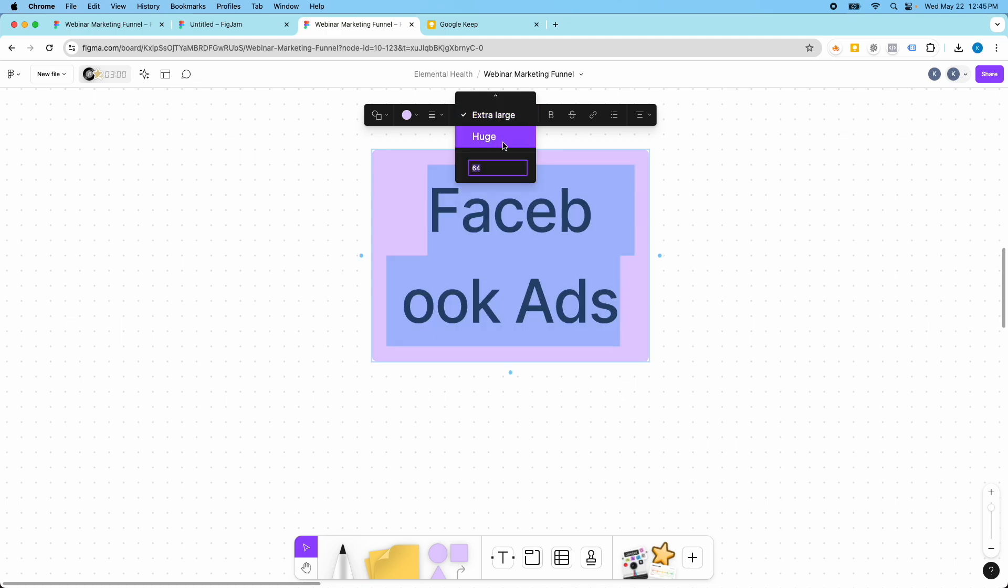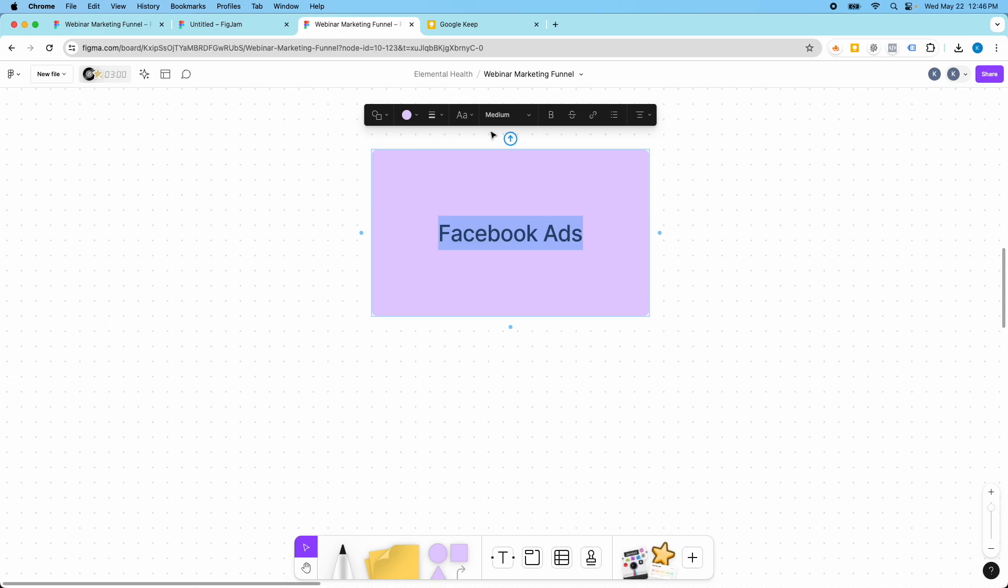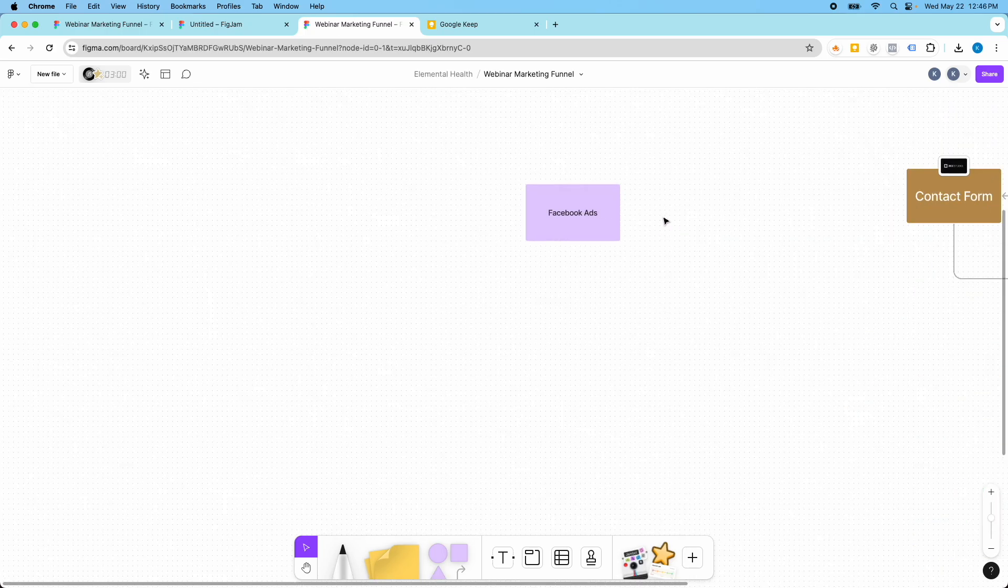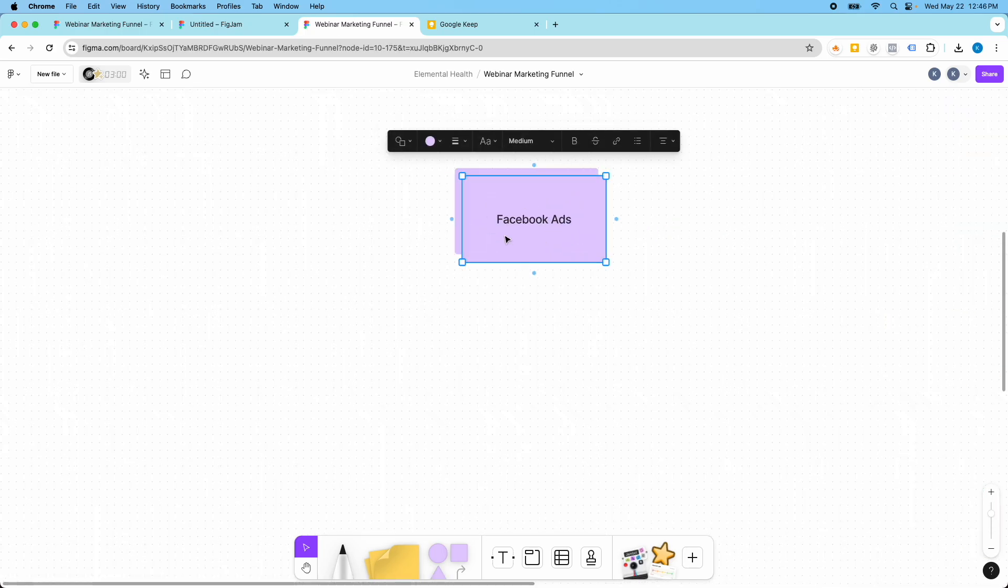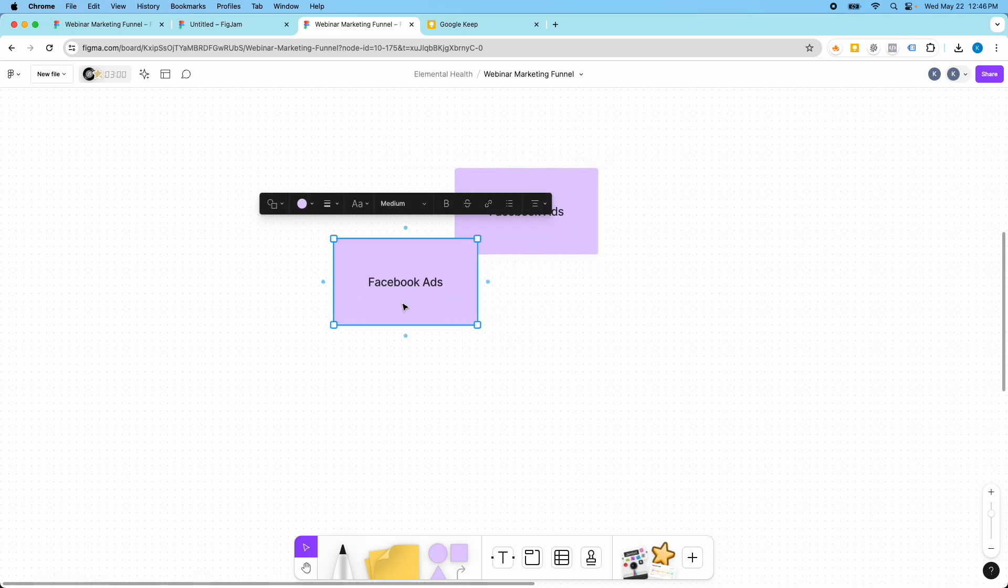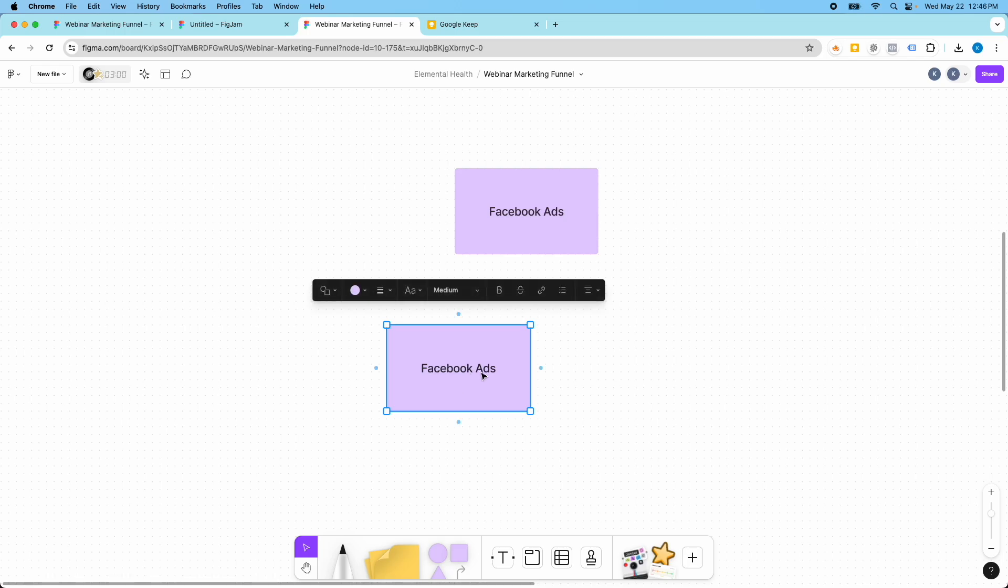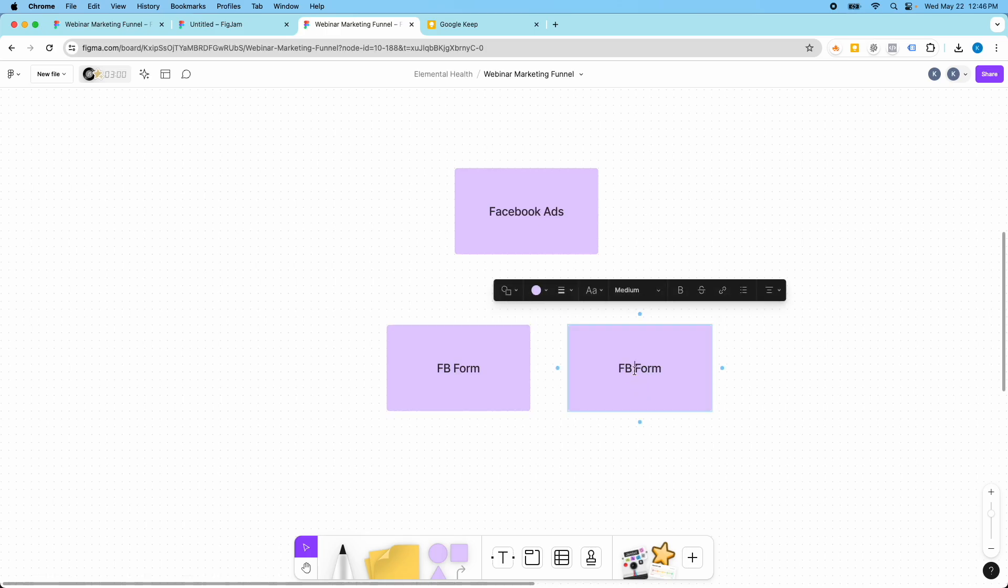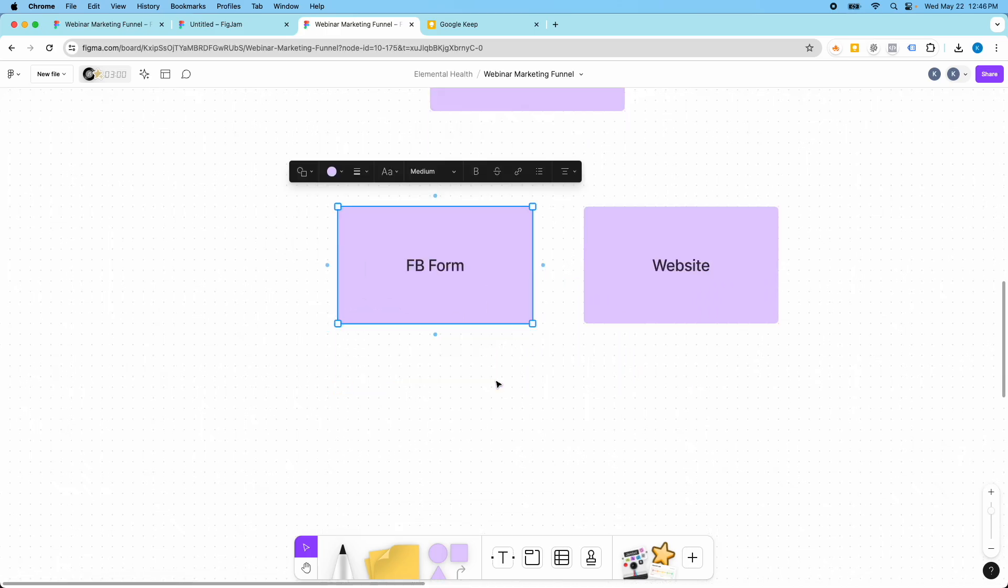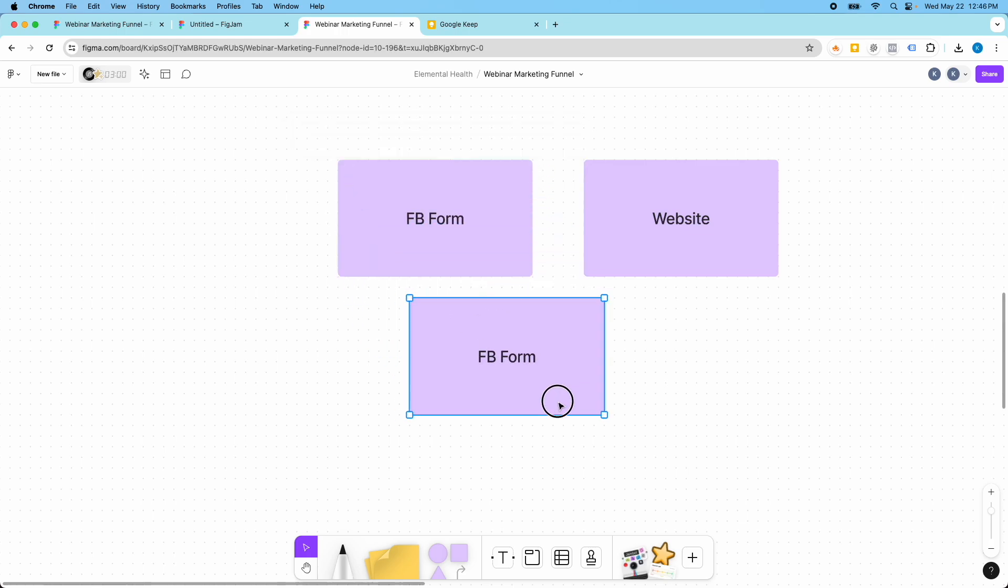And we're going to make this text medium. So maybe this is the first step in our funnel. I'm just going to duplicate this with command D or control D. Let's say from Facebook ads they go to Facebook form or to the website. Then from there we're going to say that there's a contact step.